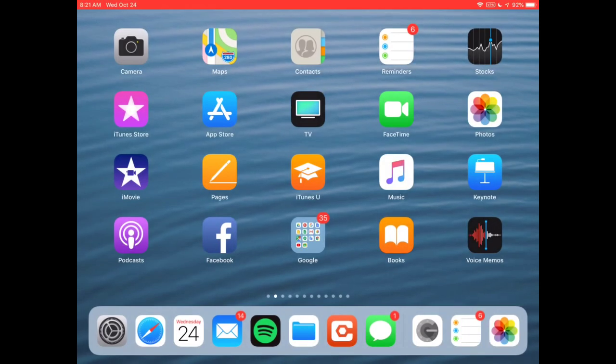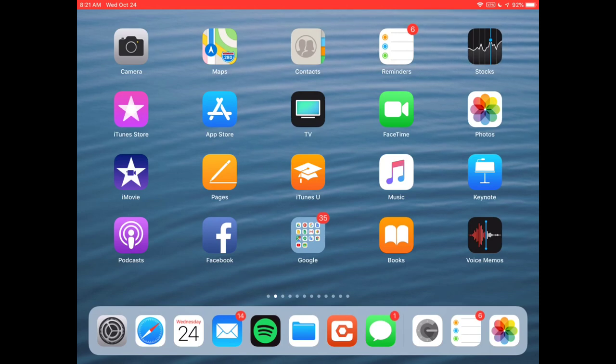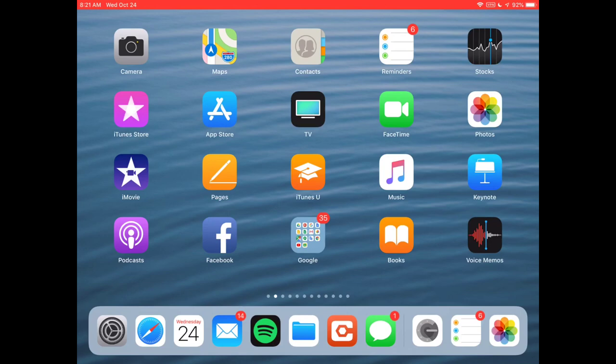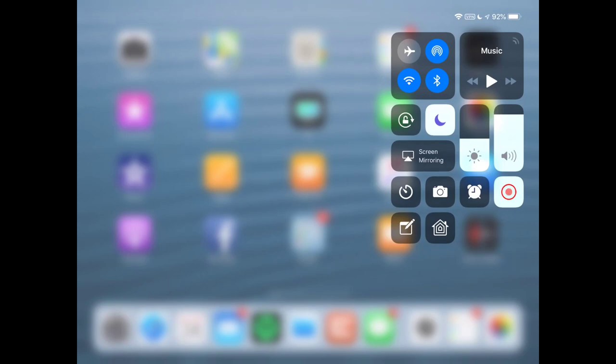Don't forget on your iPad if you're running iOS 11 or now iOS 12, be sure and update. There's a feature where you can use your iPad to control your Apple TV. If I swipe down in the top right hand corner to get to what's called the Control Center, I can look for the Apple TV remote.